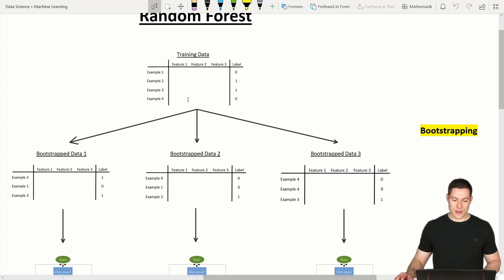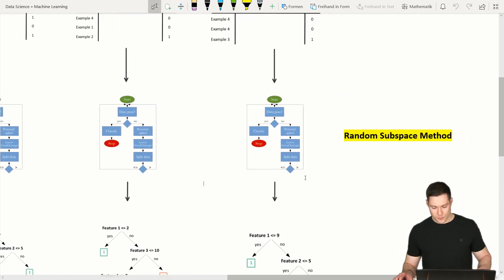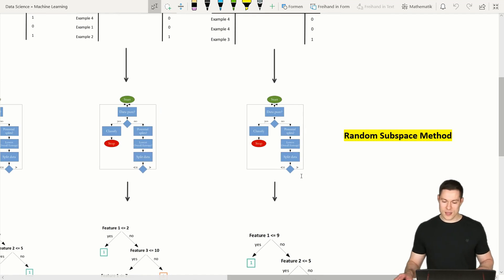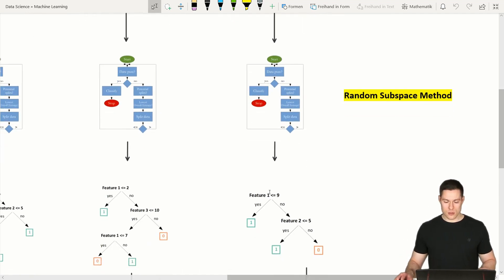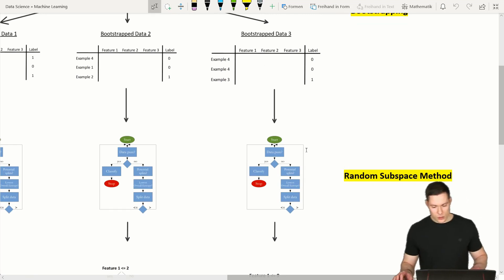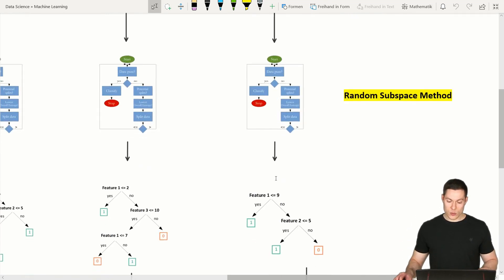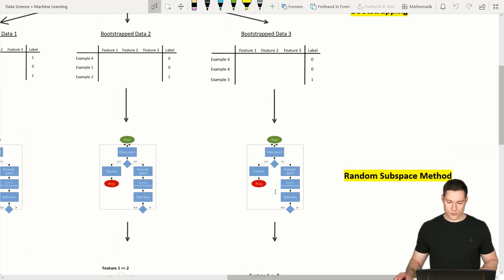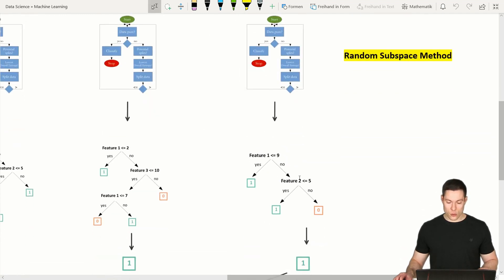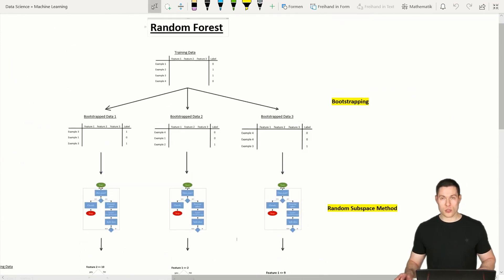The second way to introduce randomness is via the features, and this is called the random subspace method. The idea is that when we create a node in the tree, instead of considering all the features we have, we simply consider a random subspace of those features. For example, if we want to randomly pick two out of three features, we do that for every node.